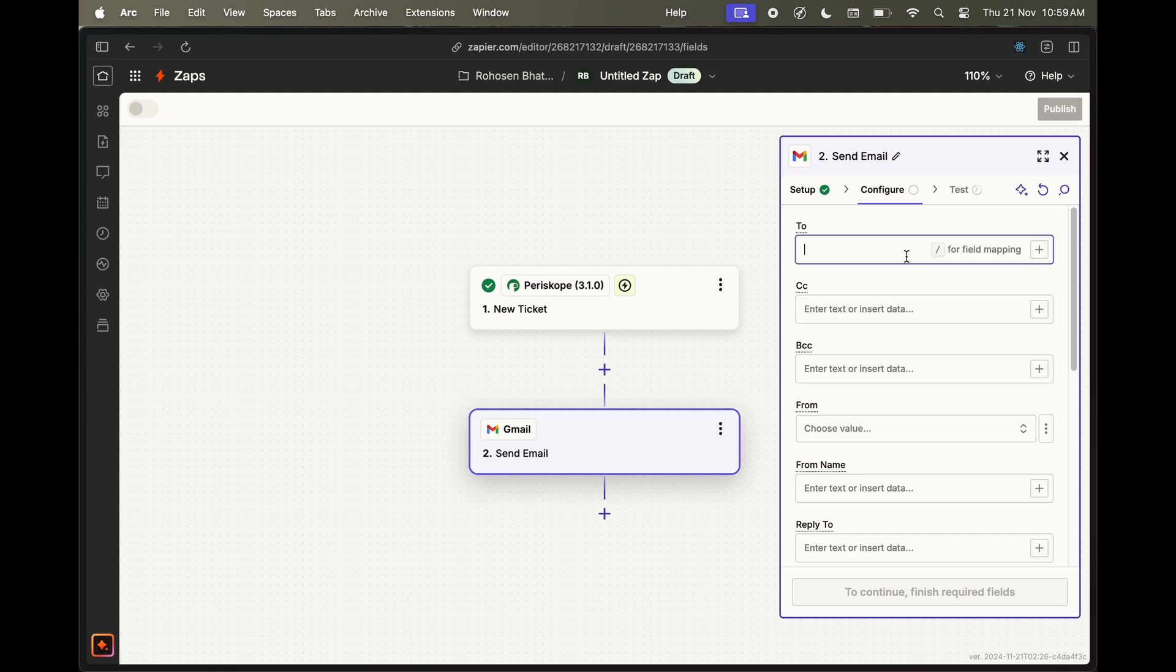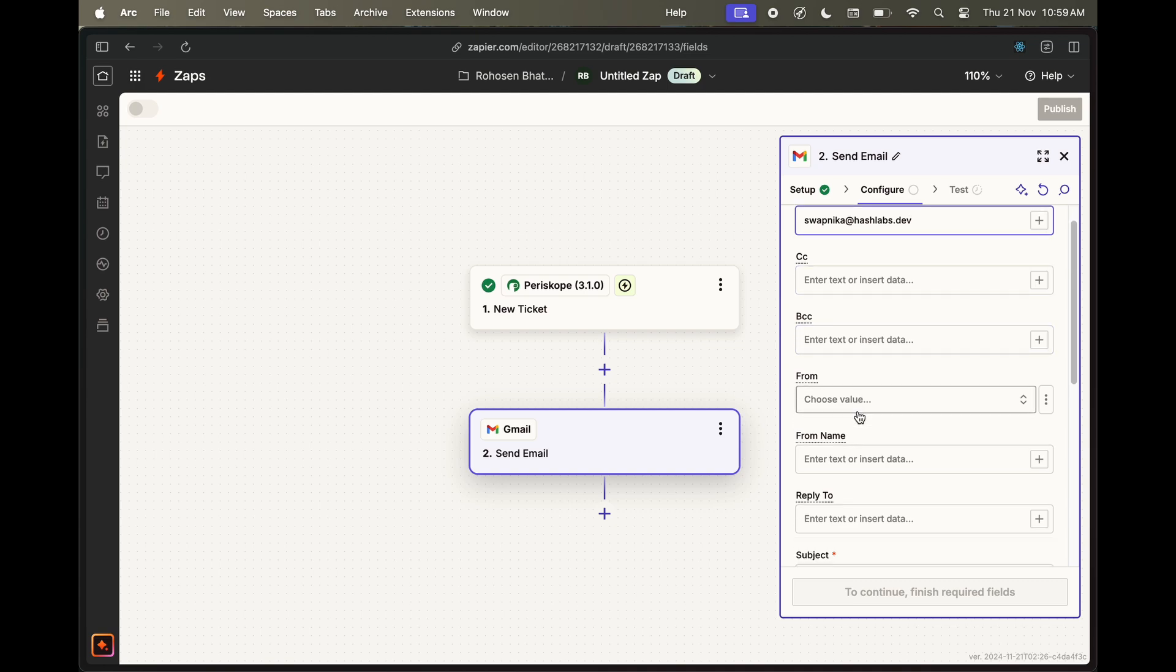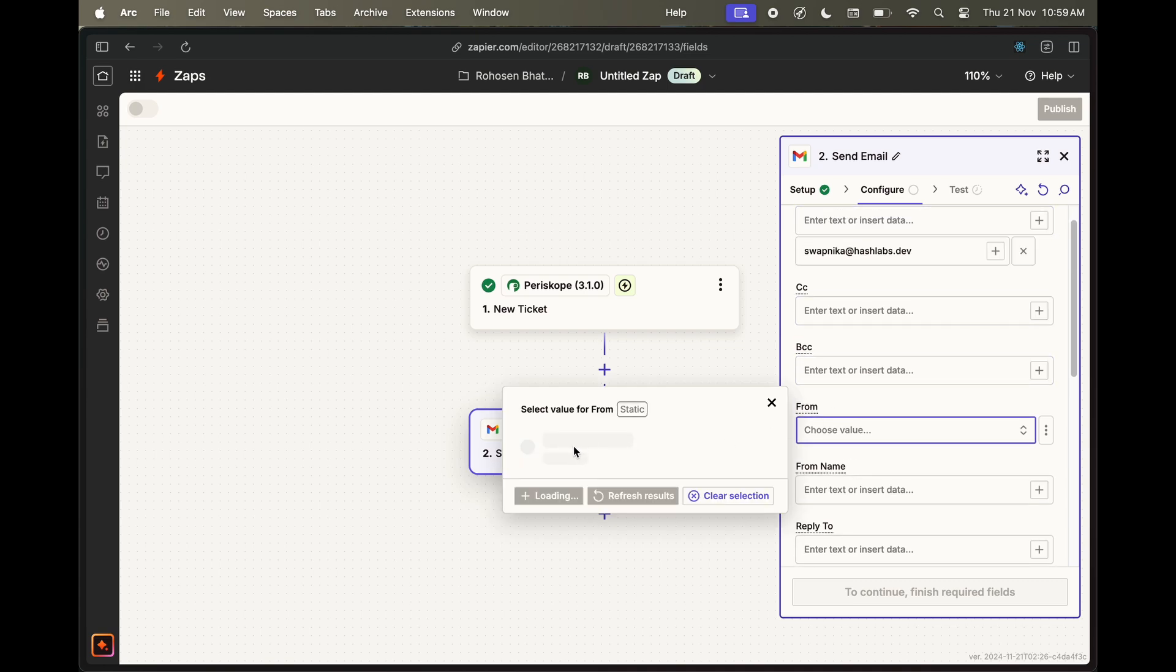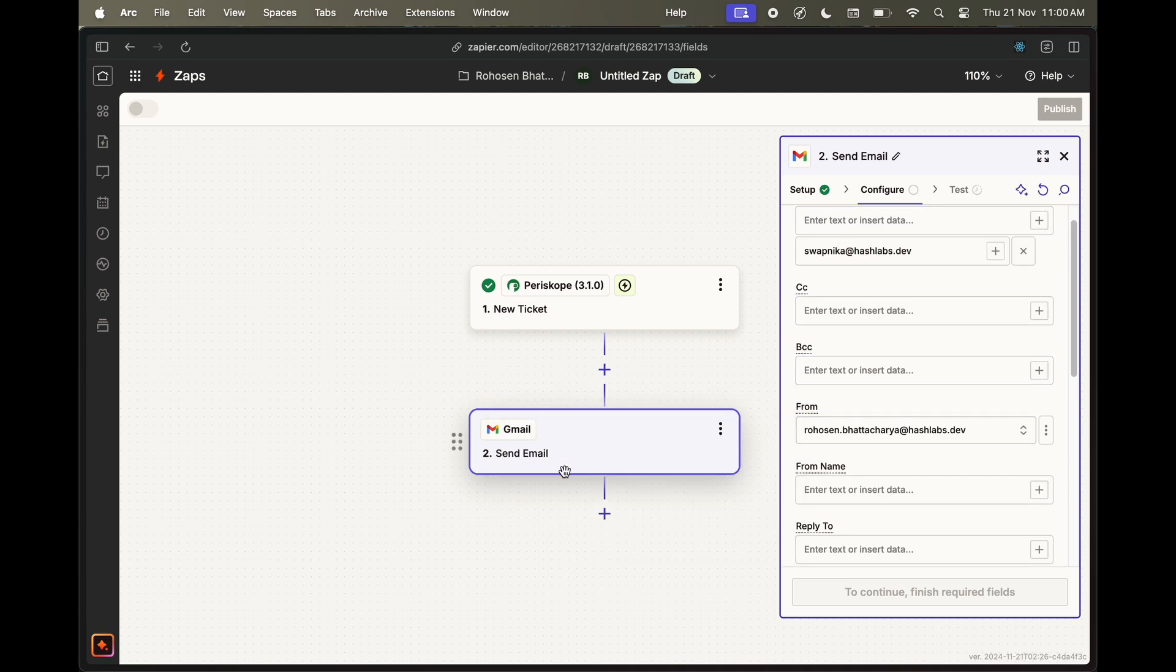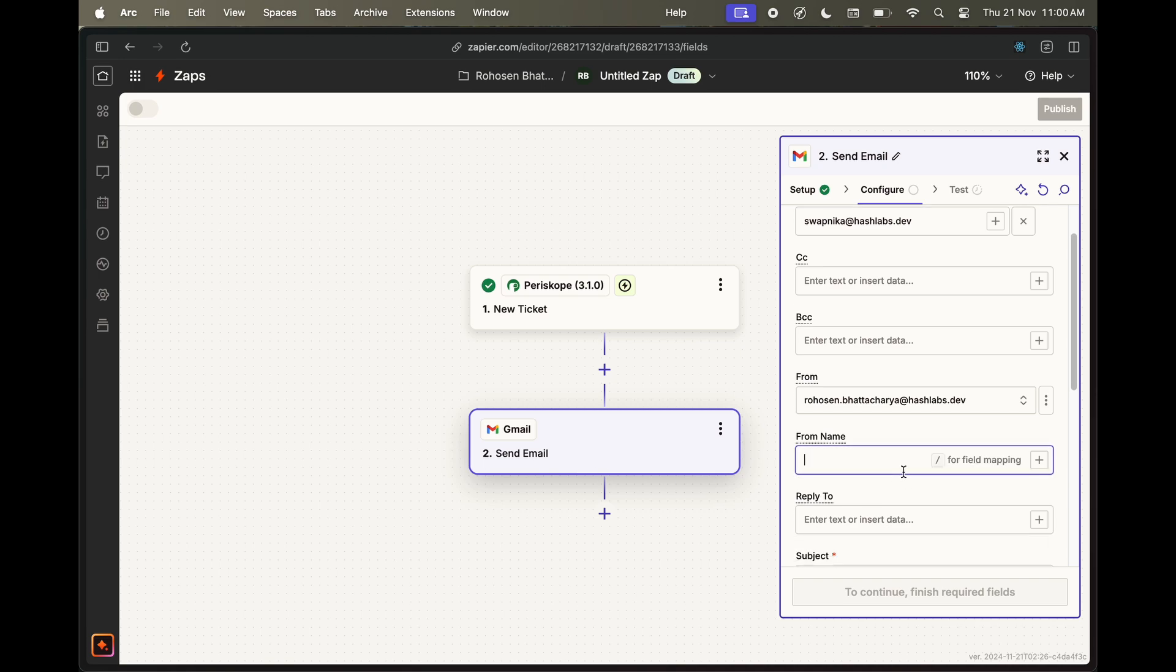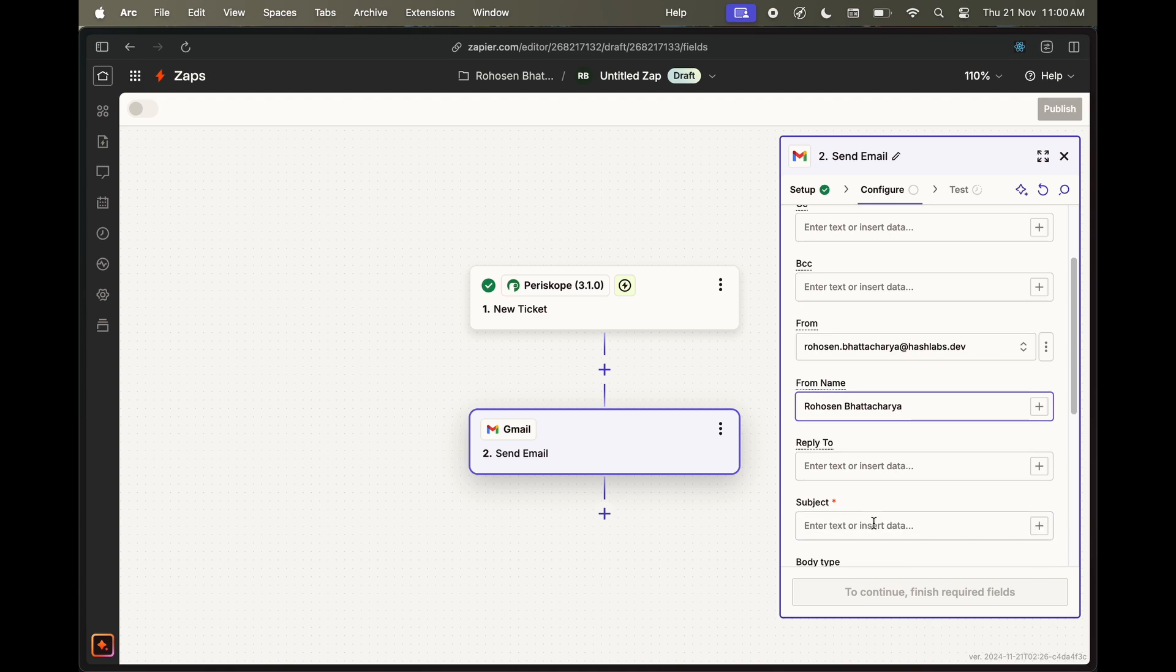Input the recipient's email. In the from dropdown, choose your own email. Fill out other necessary fields as you see fit. Give a subject to the email.